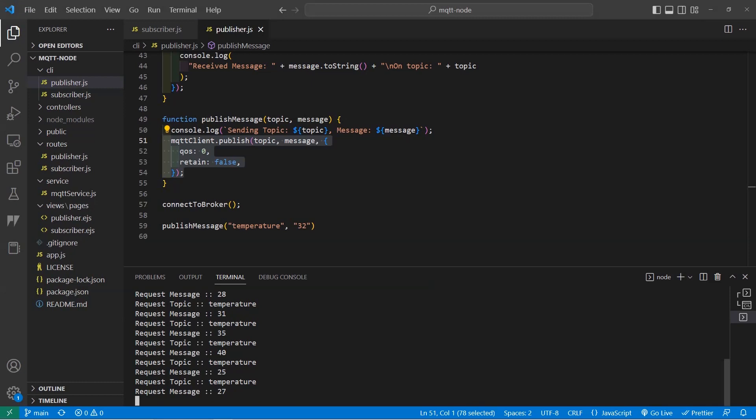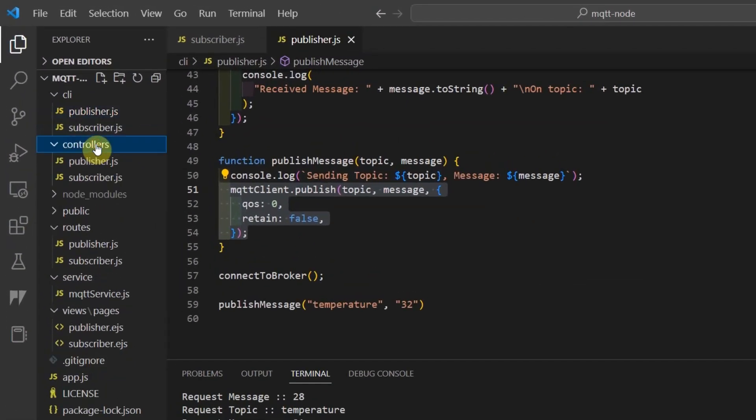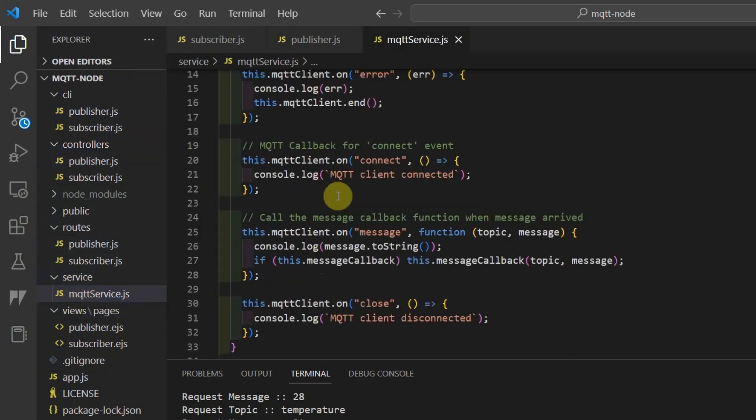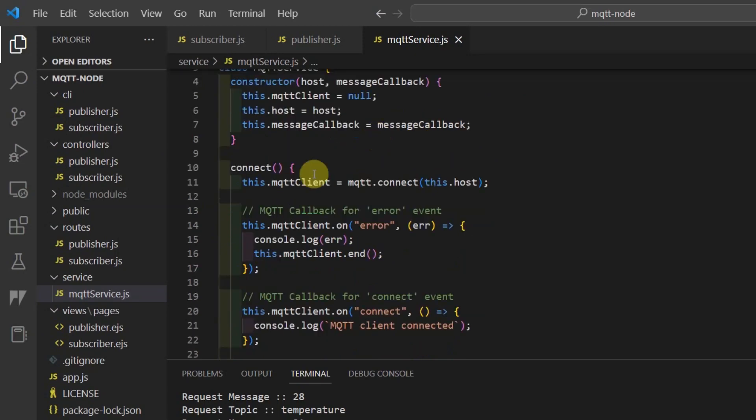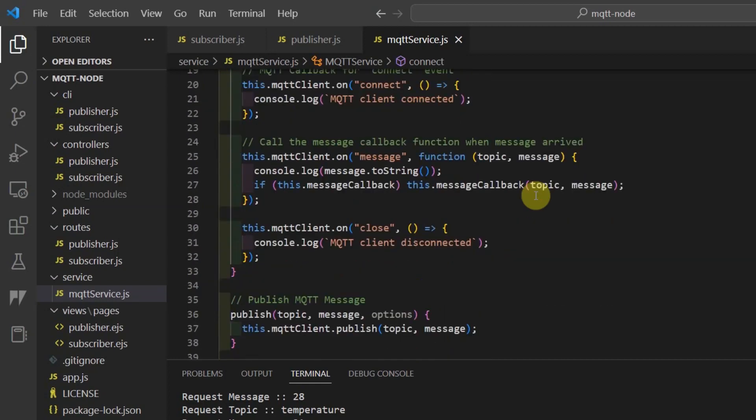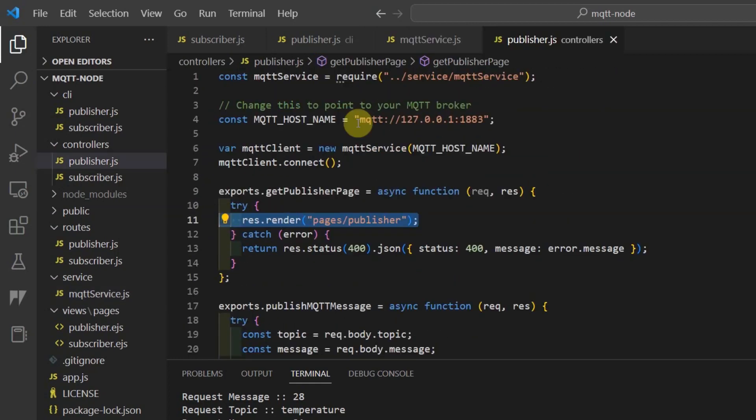If we take a look at the code, then I have here the usual Node.js directory structure where I have the controllers, the routes, the service layer, and the templating engine using EJS. If we take a look at the service layer, the MQTT service.js, it contains our code that will connect to our MQTT broker which is almost similar to what we have discussed in the CLI application. The service layer is used by the controller layer here.